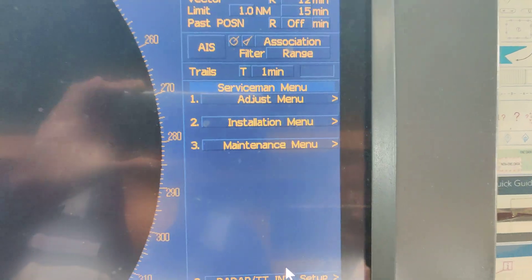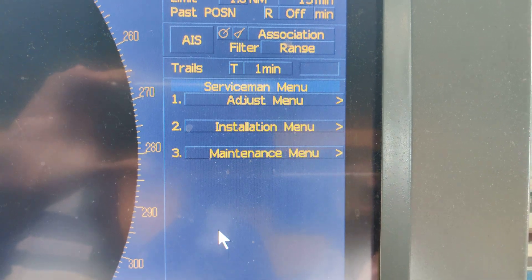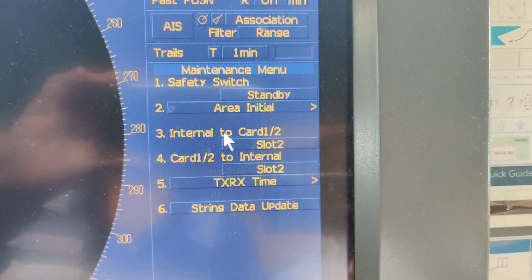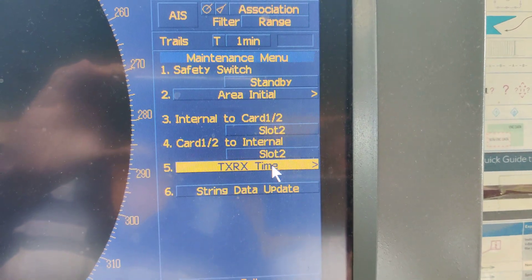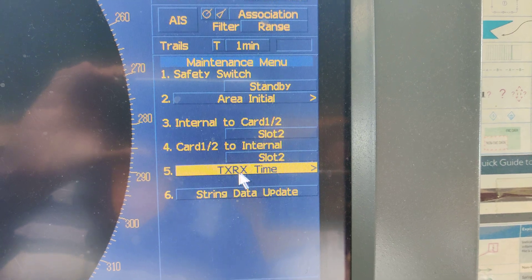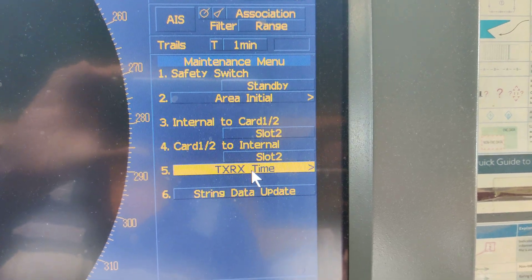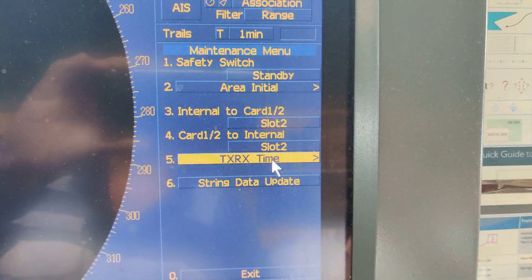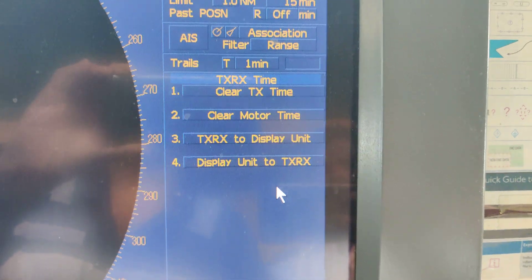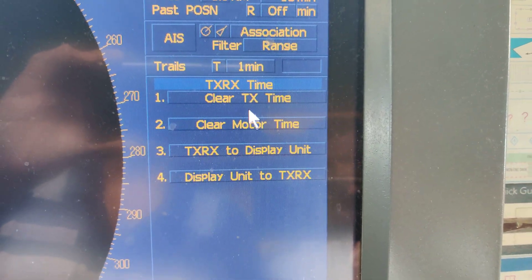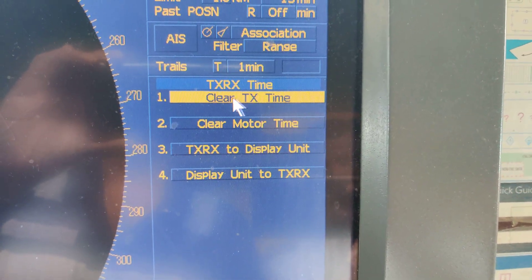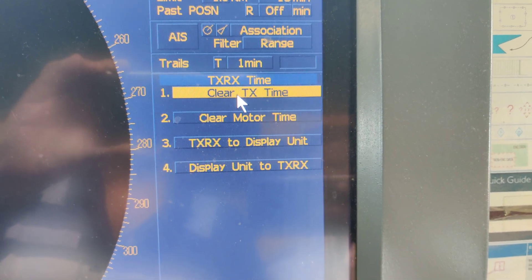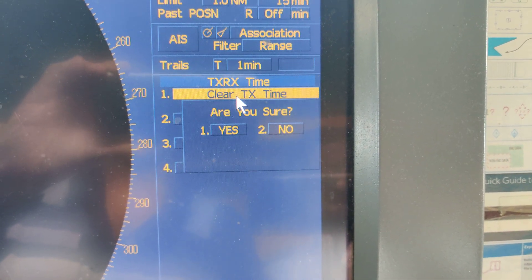Then you can see the service name menu. Go to maintenance. In the maintenance you can see transmit and receiver time. Just click one more time. In the first option, you can see clear transmitting time. Then click one more time.